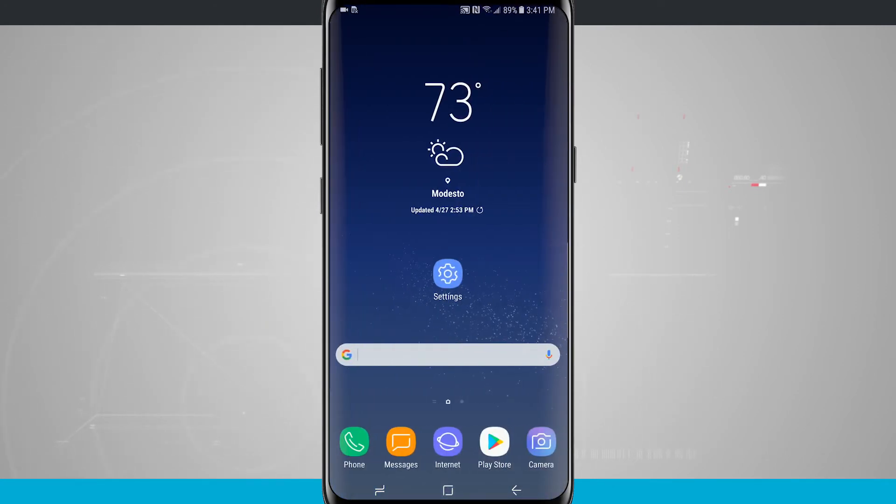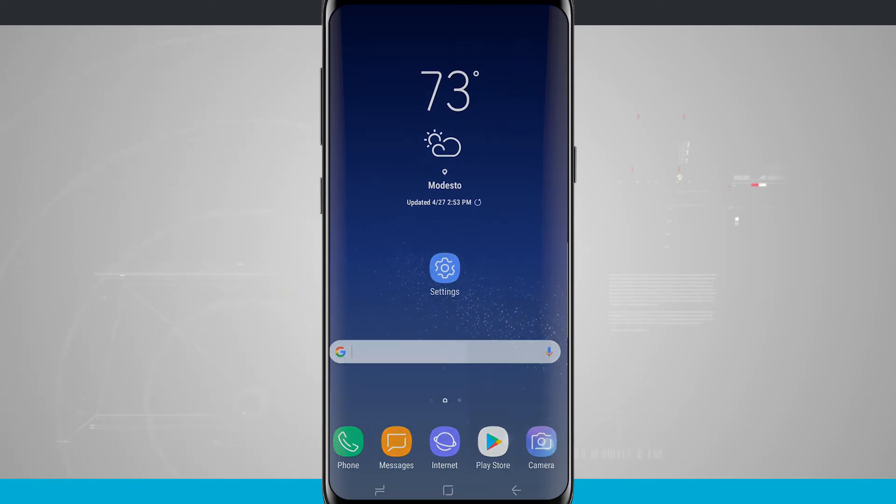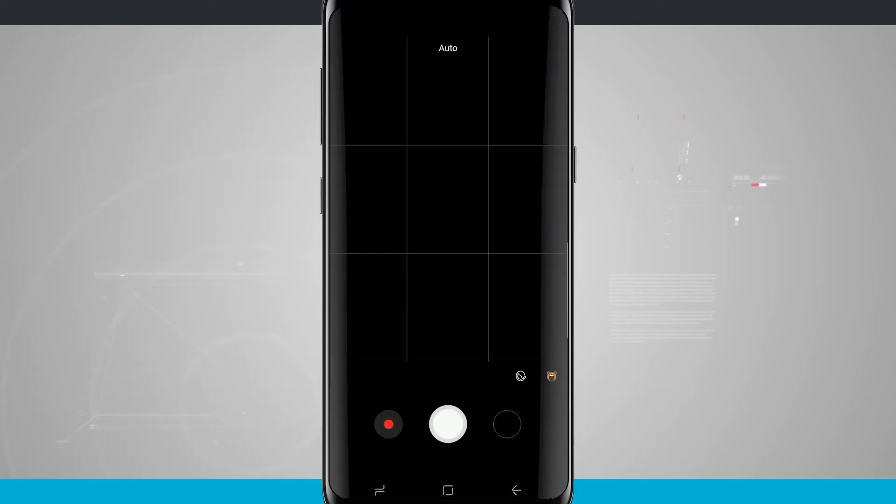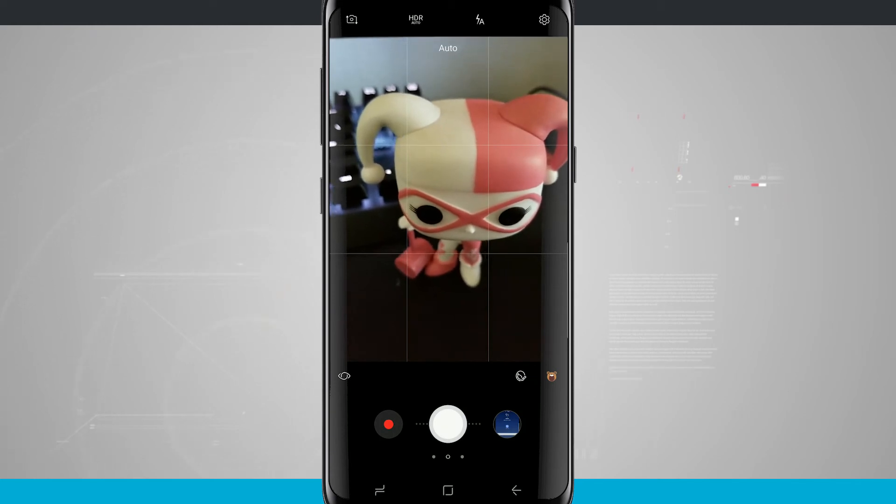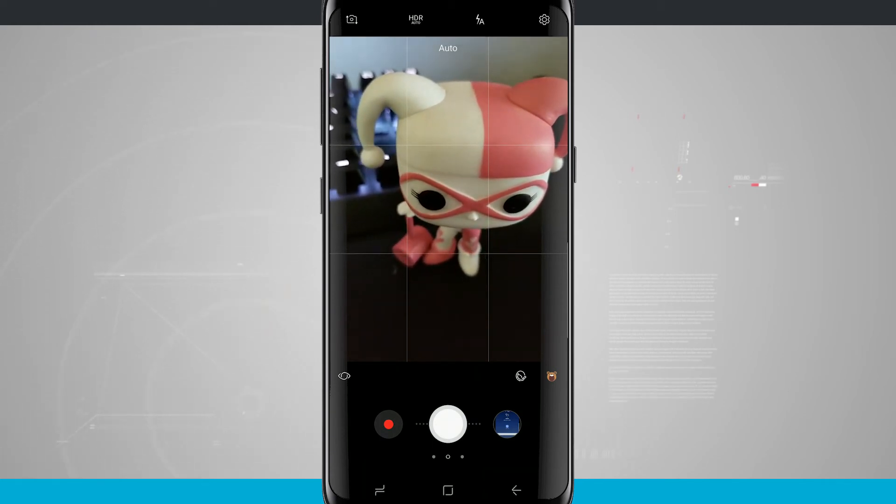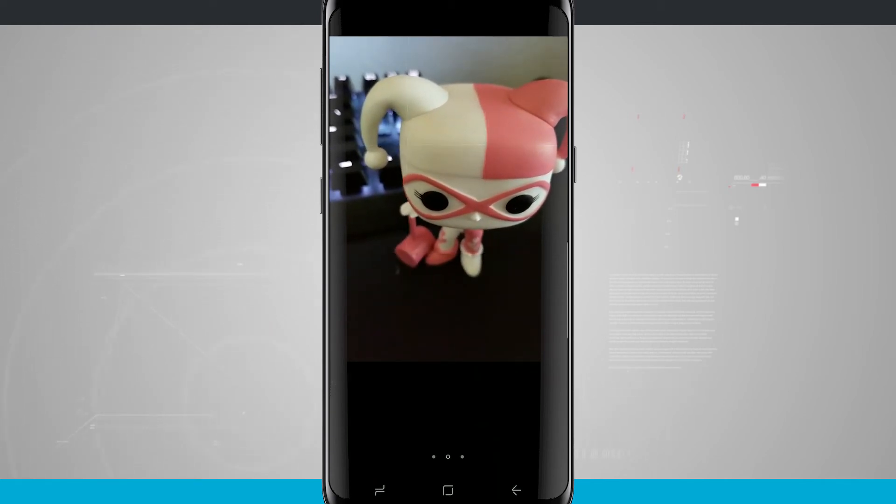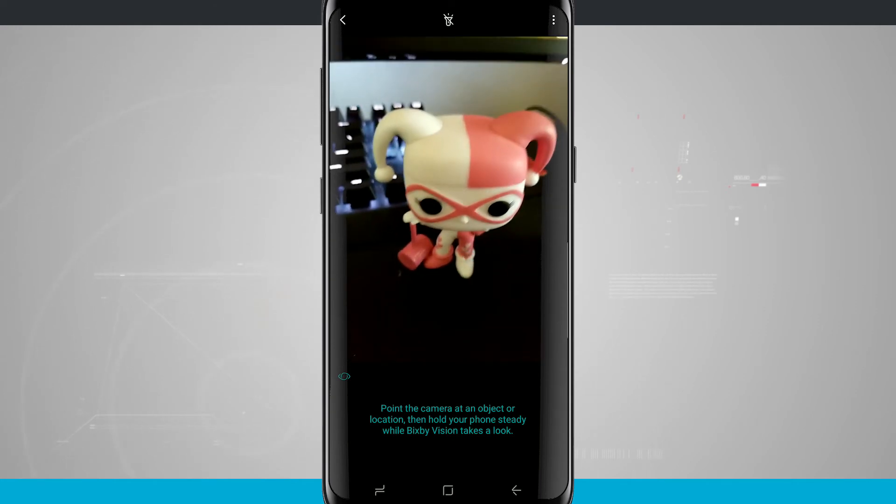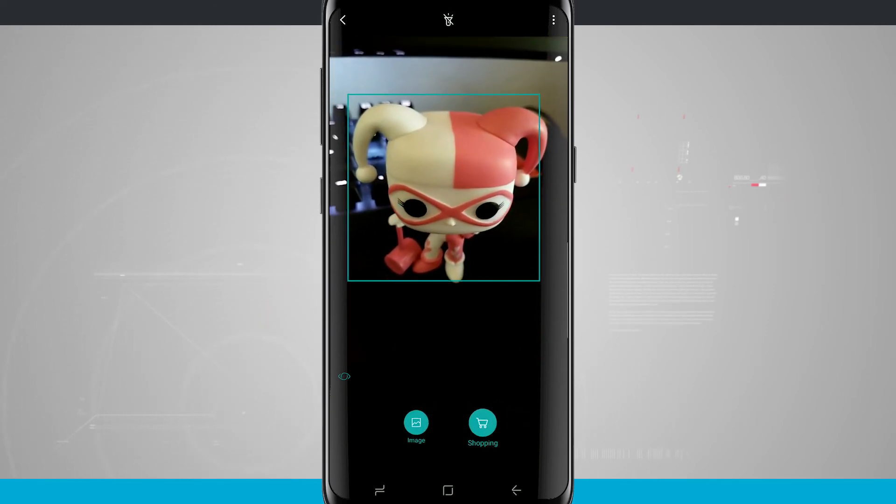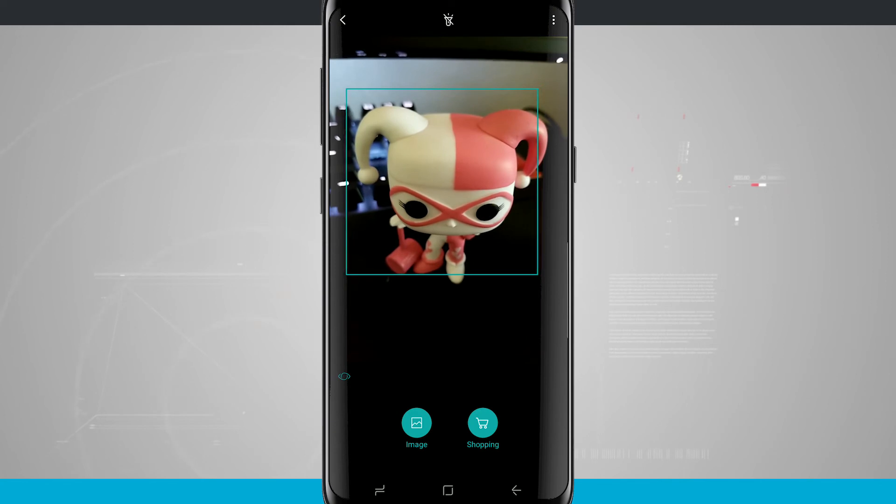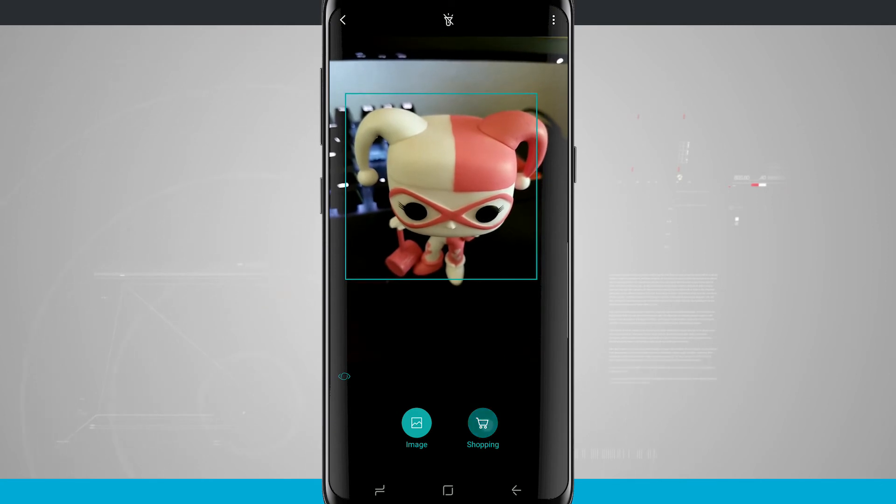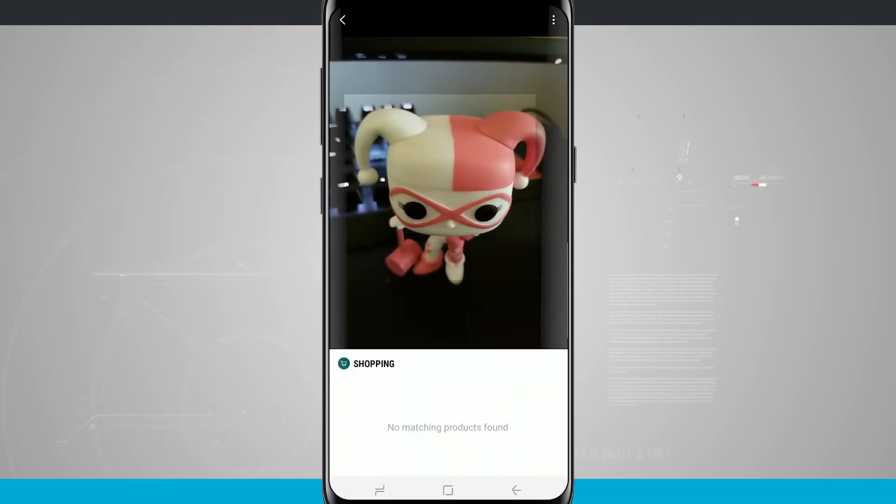Now one other bonus of Bixby that I thought was kind of cool is if you open up your camera, you can actually do Bixby shopping. Down here in the bottom left corner of my camera I have a Bixby button, and this will point the camera at an object and try to scan it and let me know that it's either an image or shopping. I want to go shopping. We're going to see if it can pull it up. So with that one, unfortunately there were no products found.